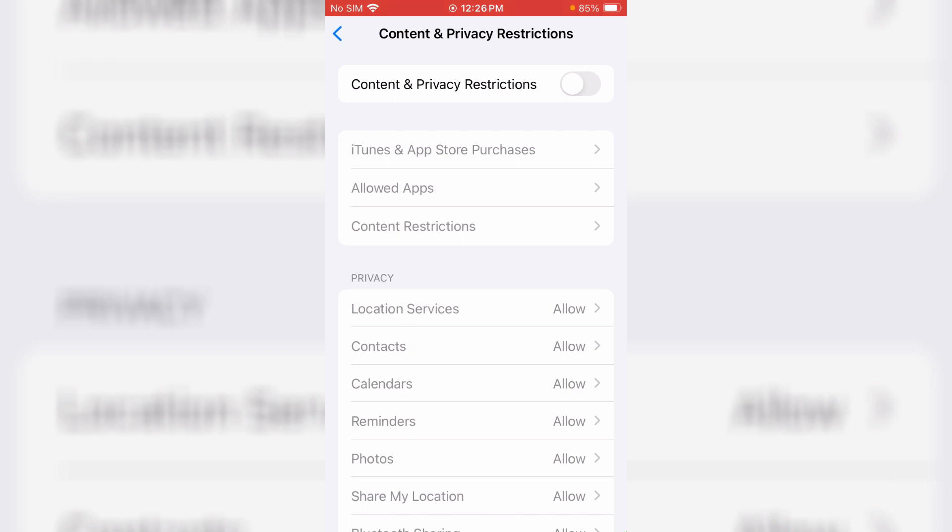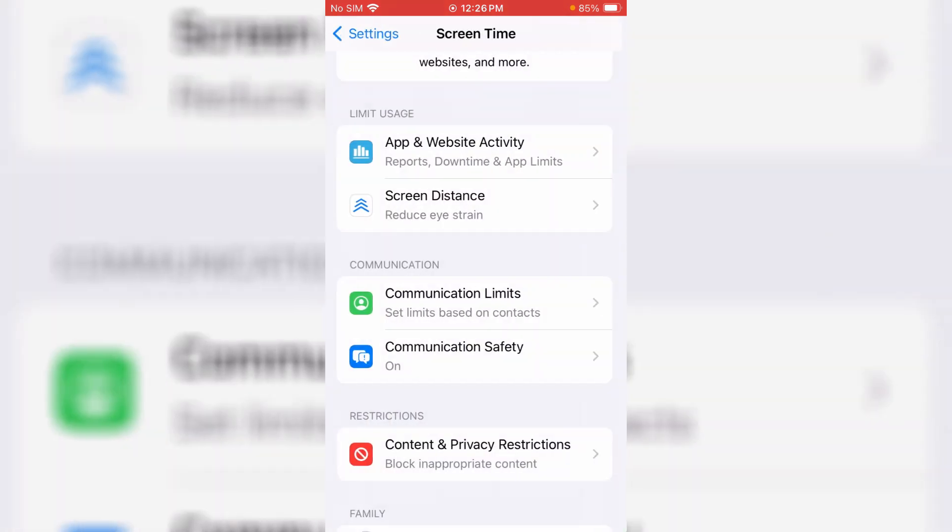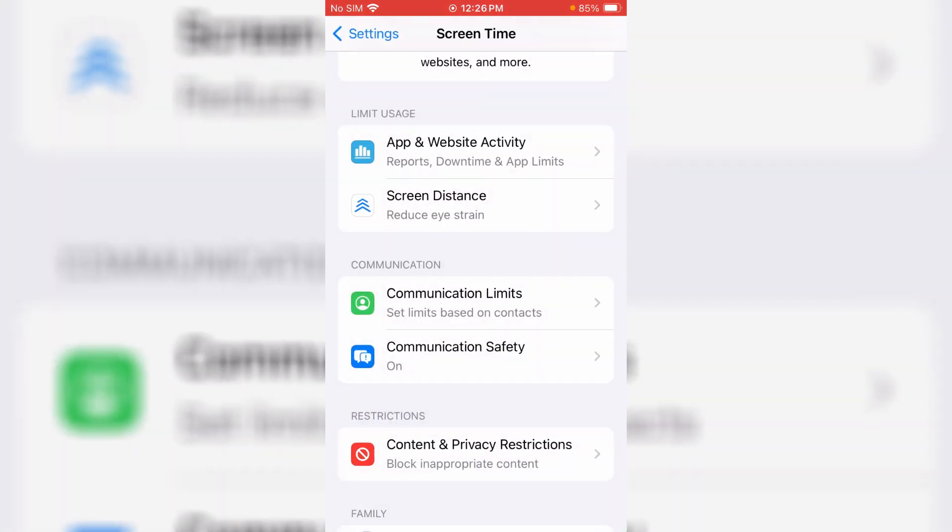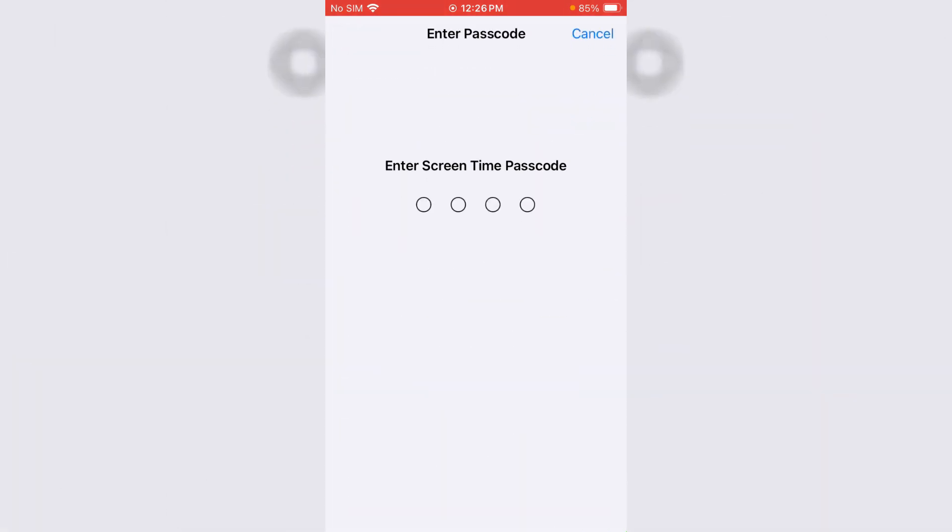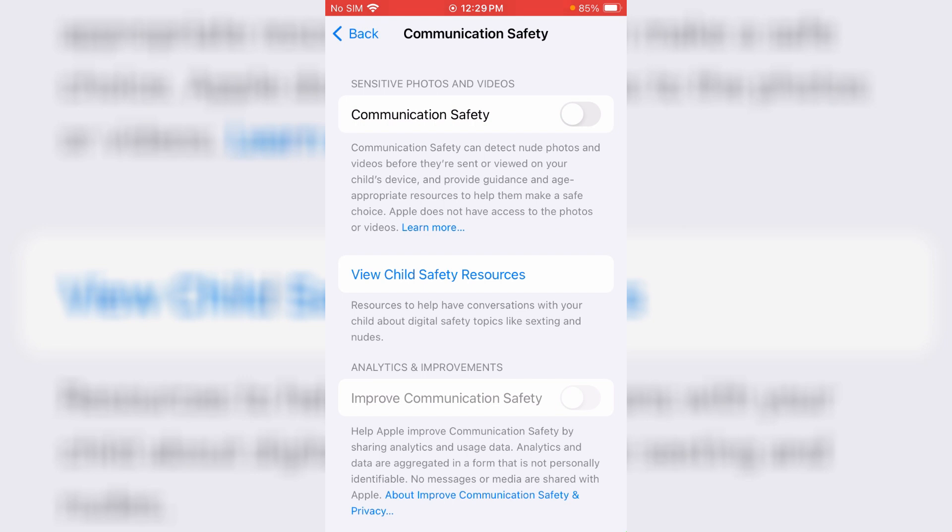You can go back one step. Next, click to disable this option communication safety. After you disable the two settings I mentioned, one more time try to access your Apple ID.